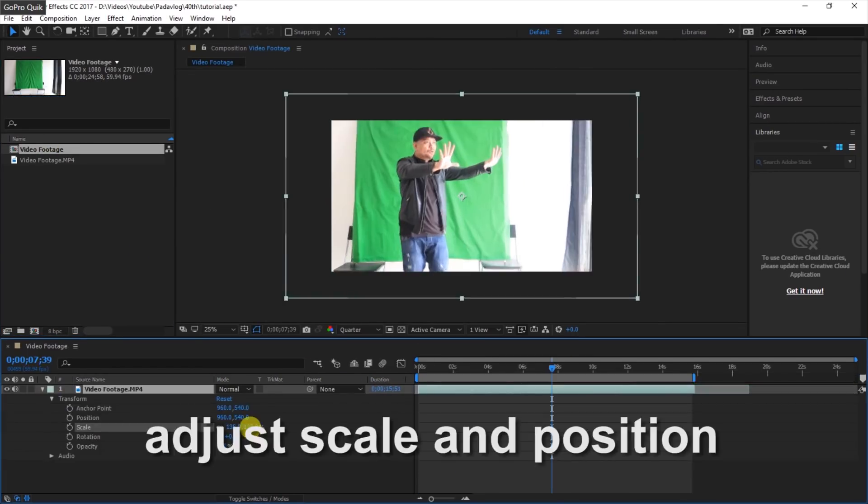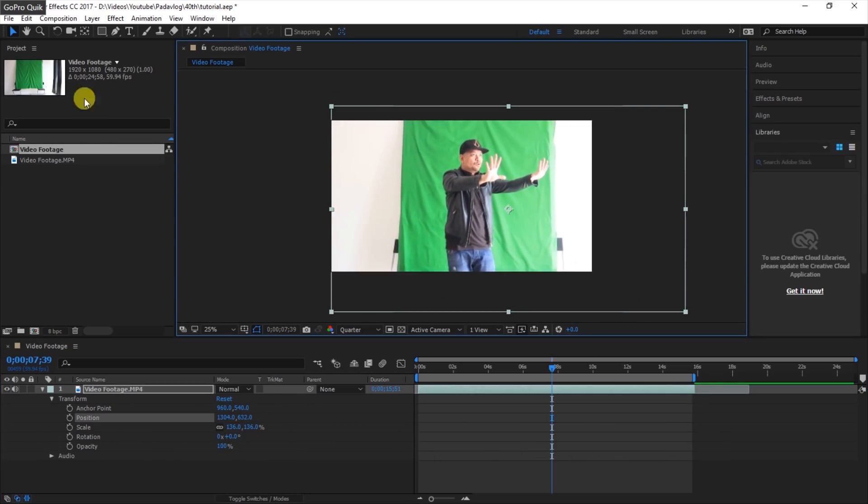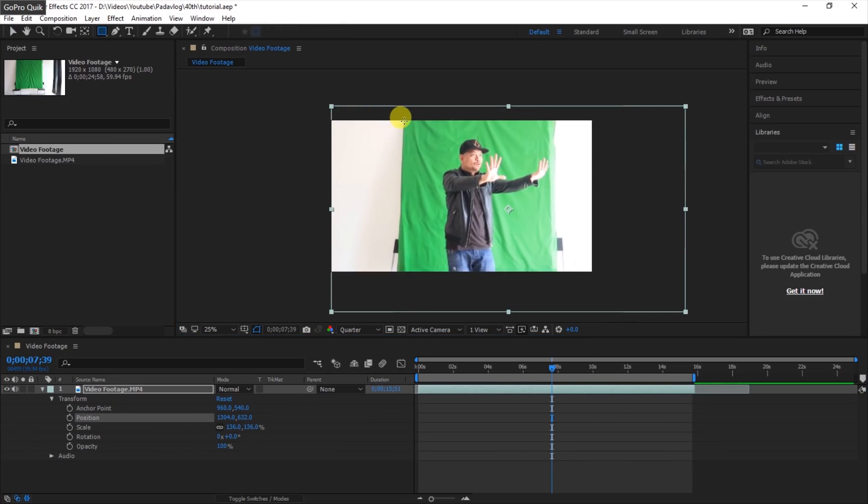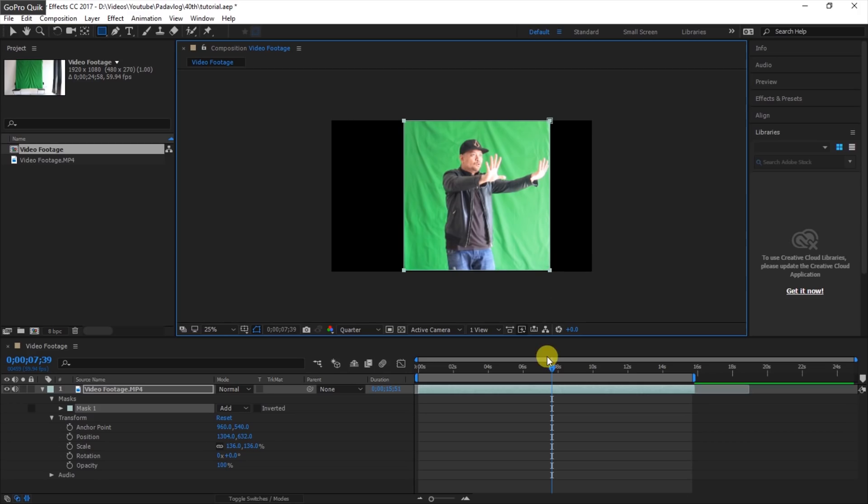We're going to zoom in and increase the scale, and we're going to mask out the rest of the background since we don't really need them. Plus, I only have a small green screen background, so we're just going to mask out everything else.